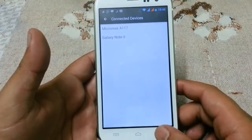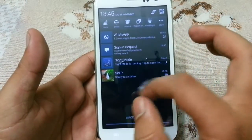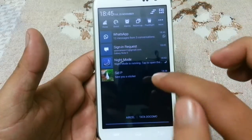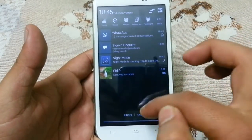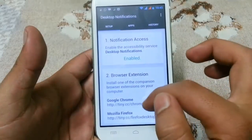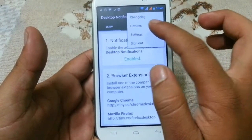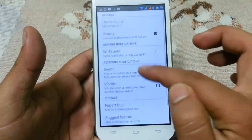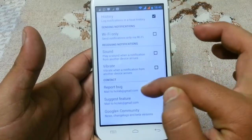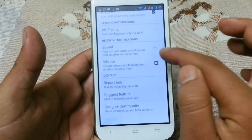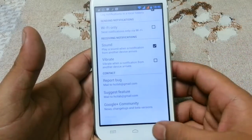I will show you my notifications — you can check them here, like WhatsApp notifications. I will show you that the same notifications will appear on my other device as well. You also have settings where you can see notifications only when your Wi-Fi is on, or you can enable a sound so that if you get a notification, you will hear a sound.